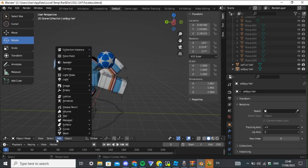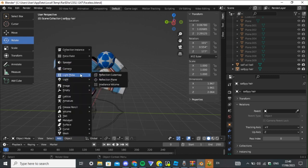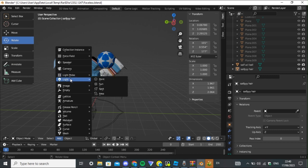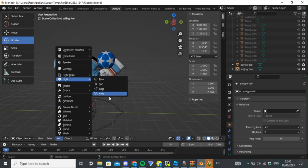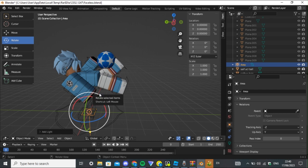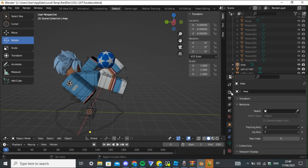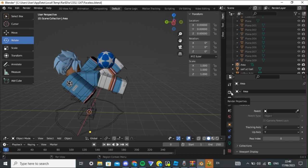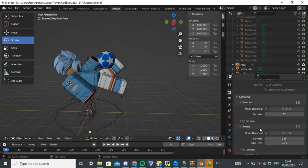Press 'Add', then 'Light'. I use 'Area' because it covers most of the area well. Press 'Area' and spawn it. Once you do that, set up your render properties so the output comes as a PNG with a transparent background. It automatically comes out as Cycles like this — keep those settings the same.